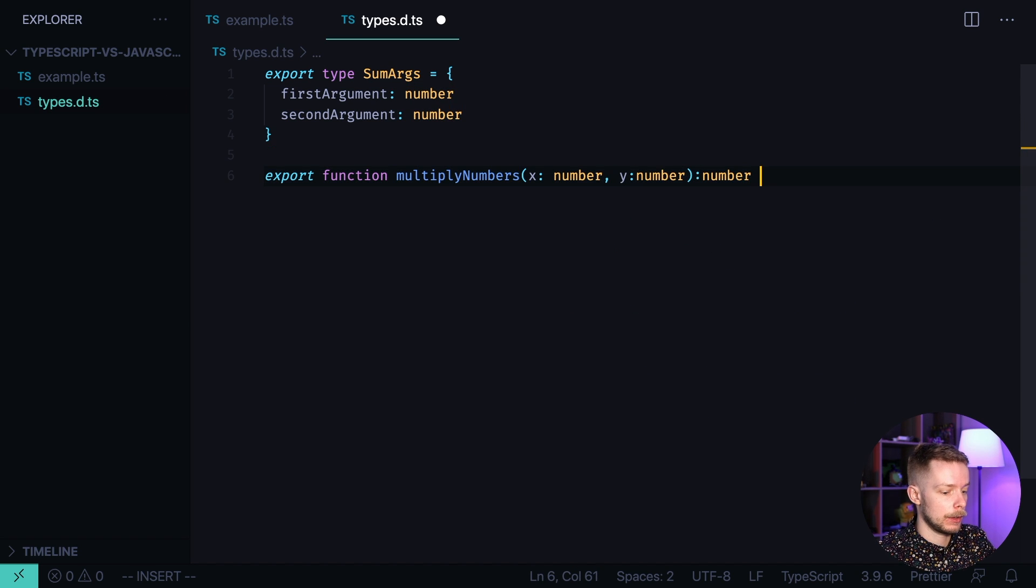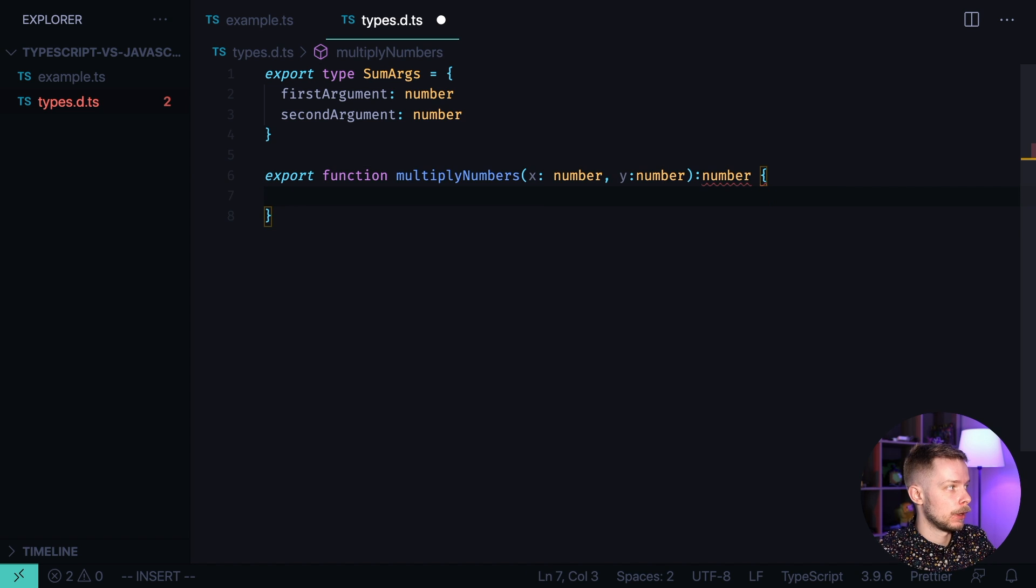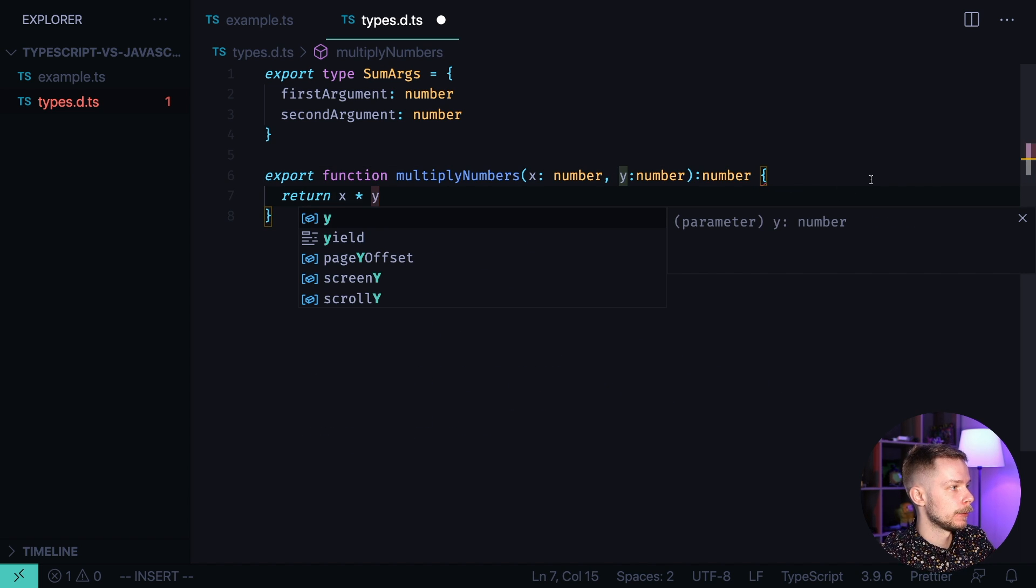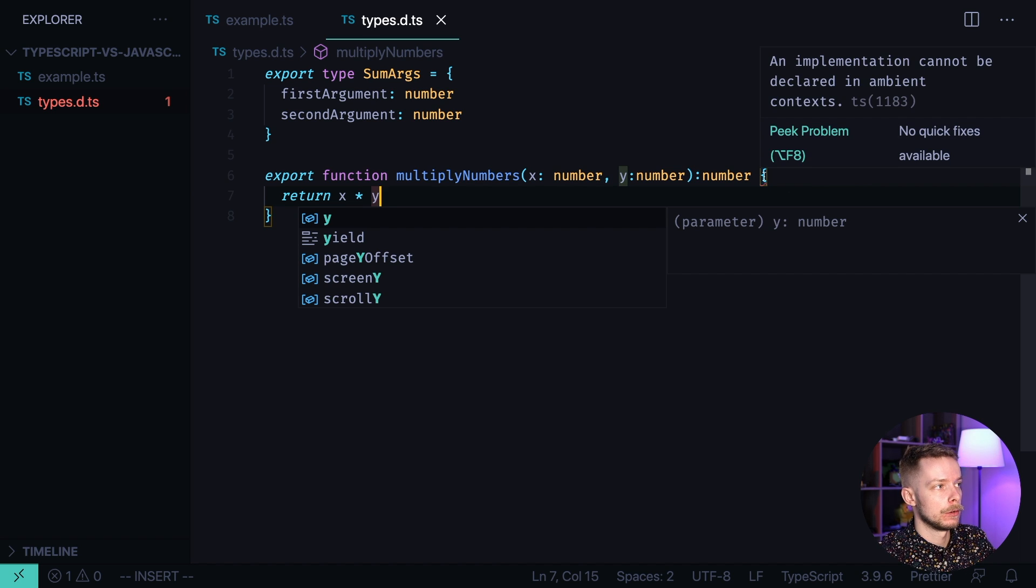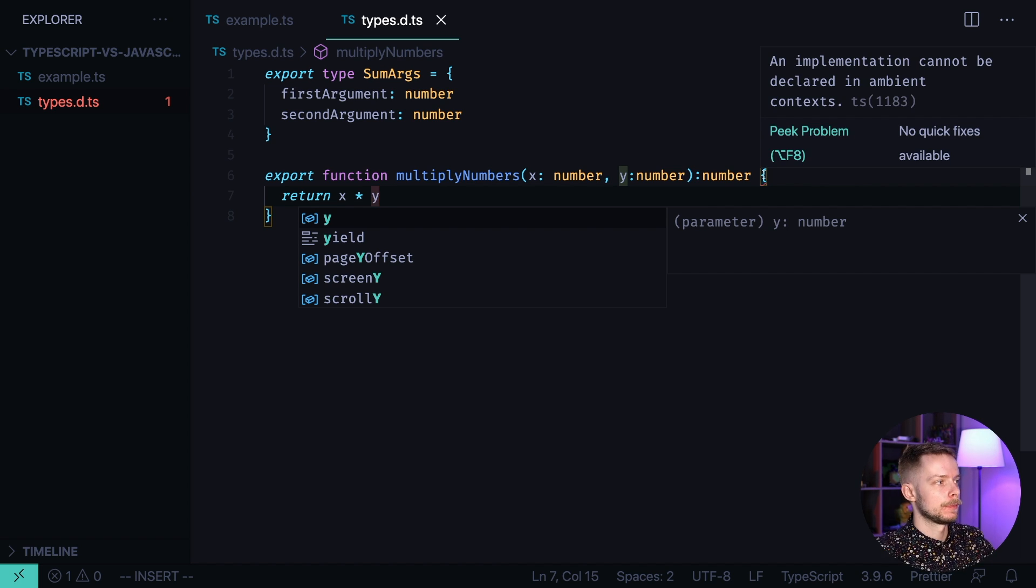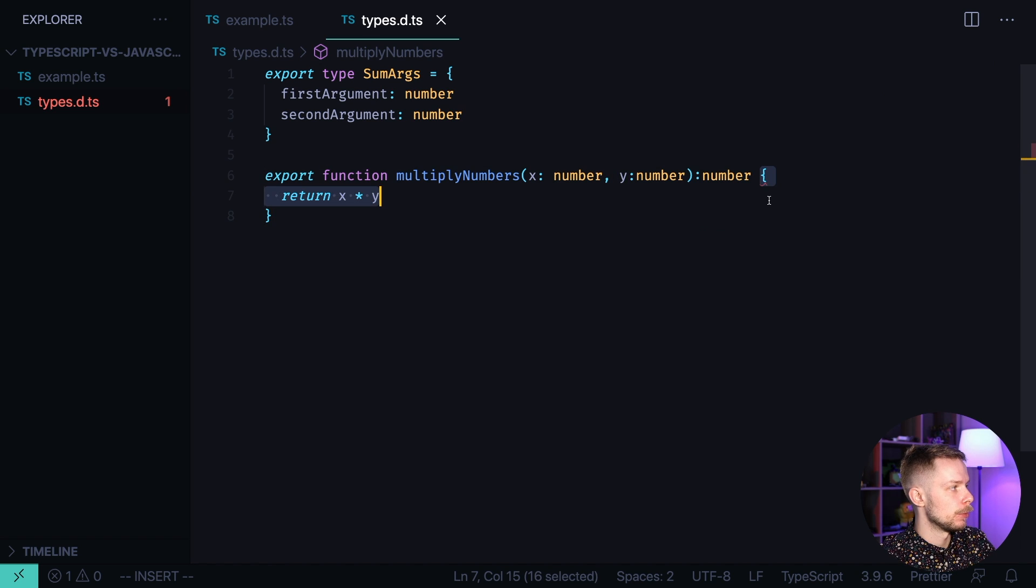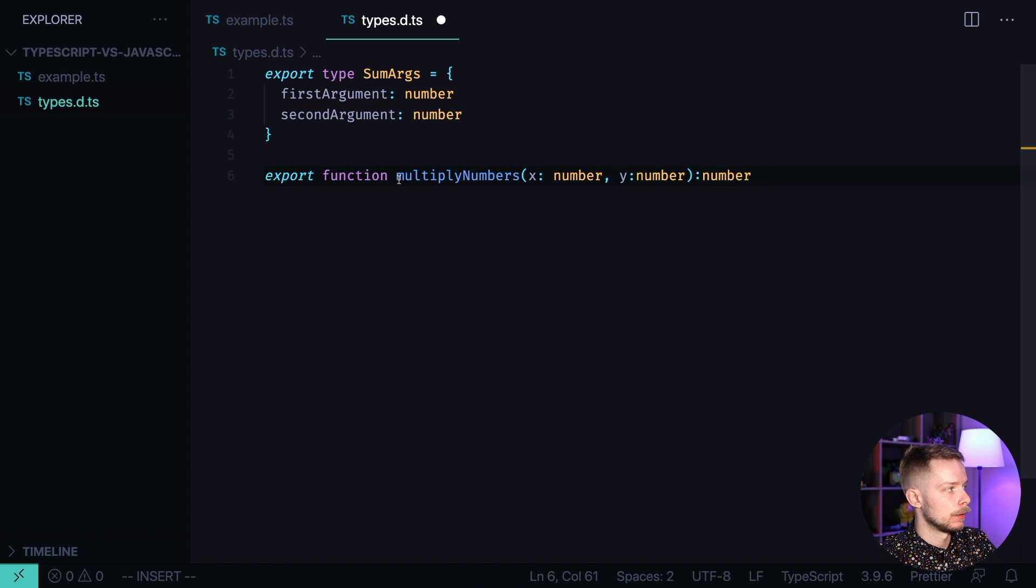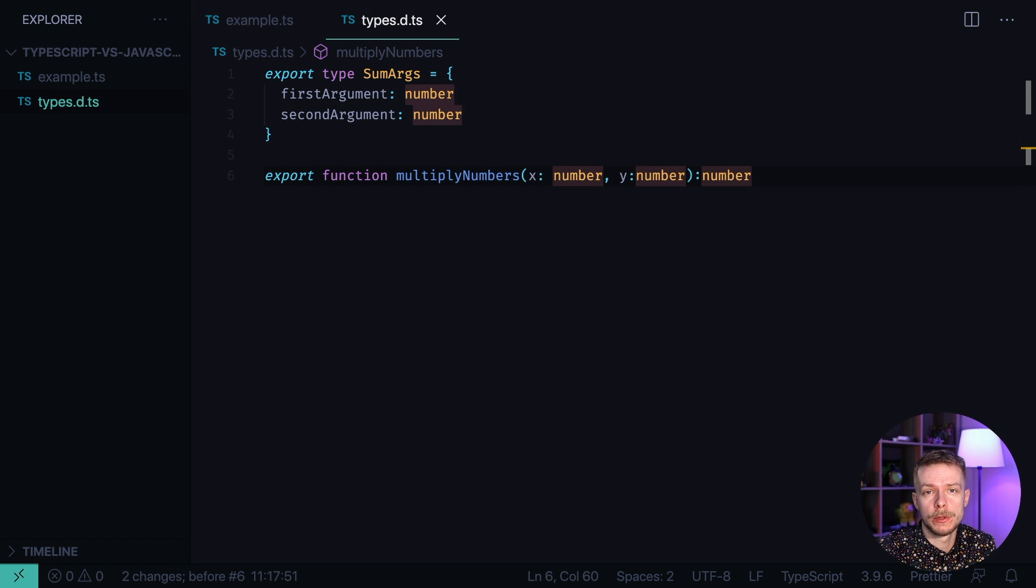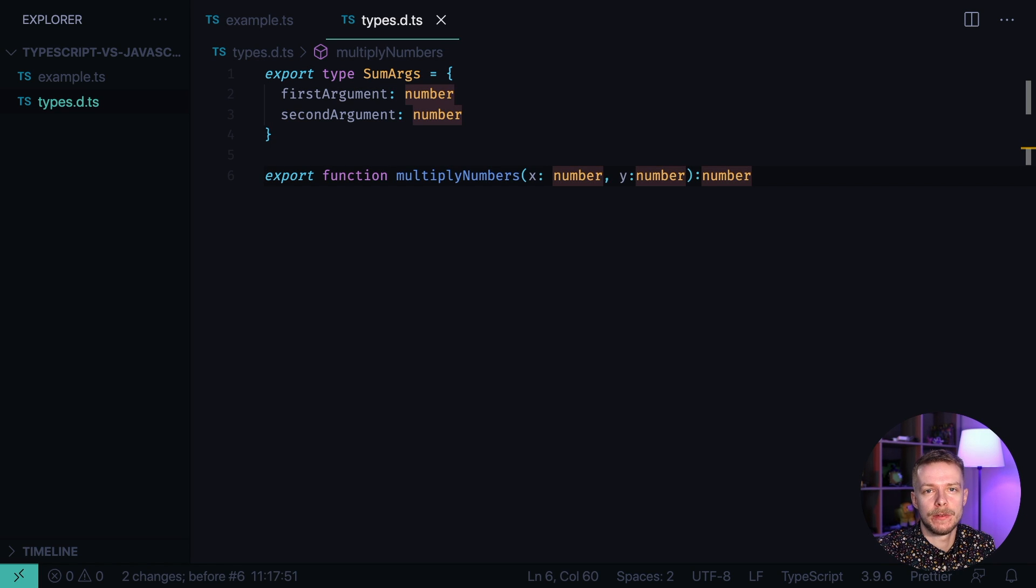This is valid. But if we add an actual body and try to return x multiplied by y, we will have an error. So remember, dts files are only for type definitions. If we remove the body and leave only the type definition part, we will be fine. Usually though, you will still write your type definitions in regular ts files, not d.ts files.